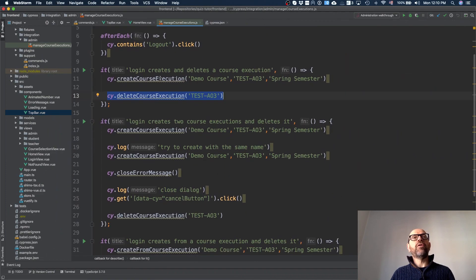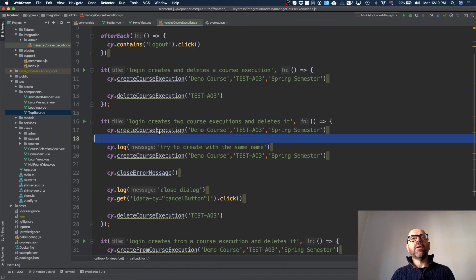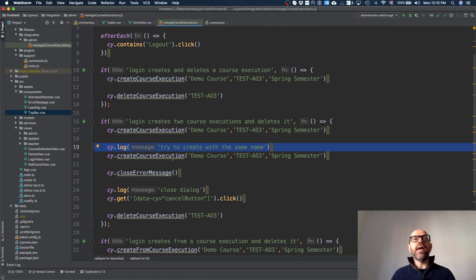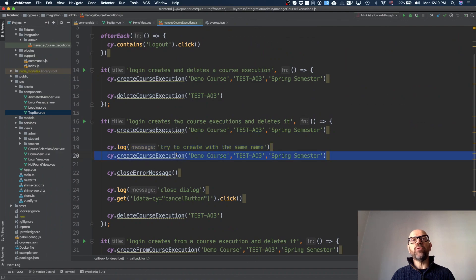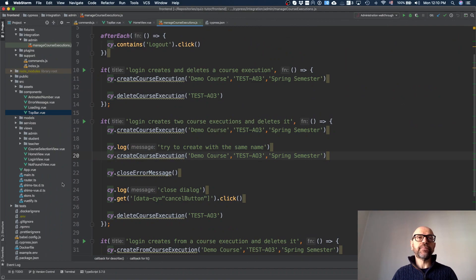In the second test I'm reusing code. I log the actions so I can read what's happening if necessary. Then I create the course a second time, which causes the dialog to stay open and shows an error message in red at the top.